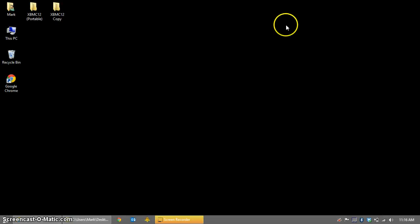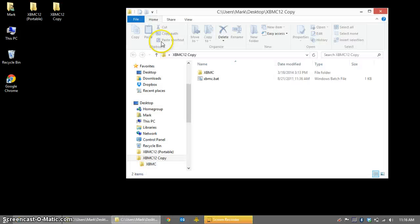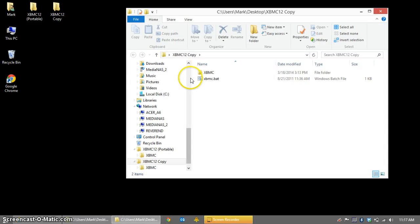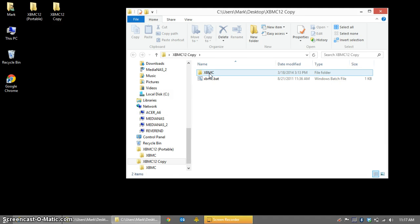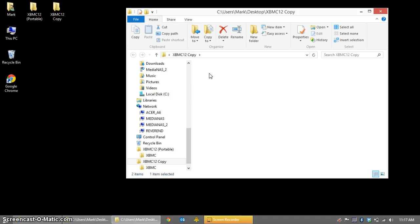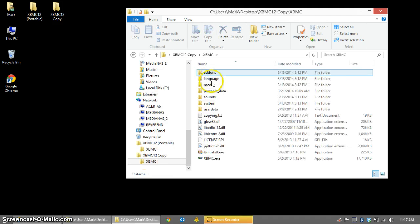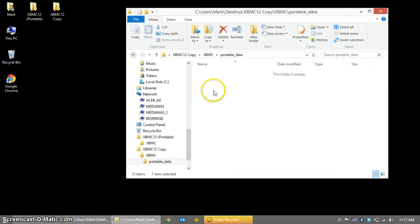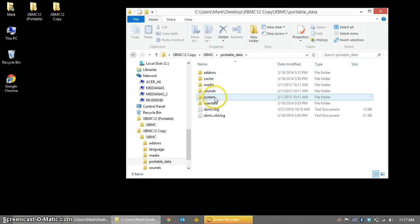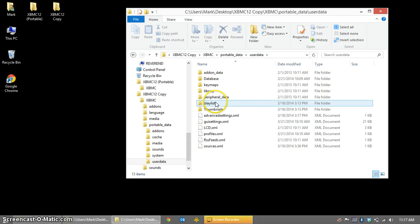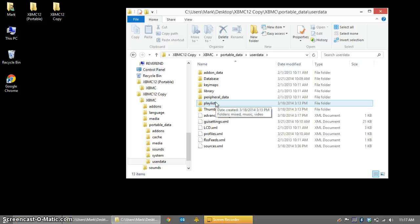You can minimize the phpMyAdmin window and go to wherever your XBMC installation is. We need to modify the advanced settings file to point to our new MySQL database. I'm using a portable installation for this demonstration. If you're using a desktop version, you'll need to go find your user data folder, and it's under your local user folder in the app data folder and then the XBMC folder.